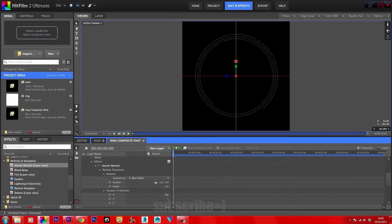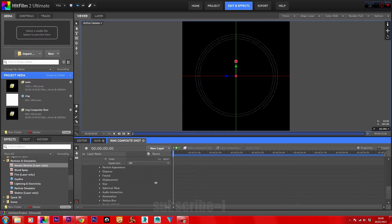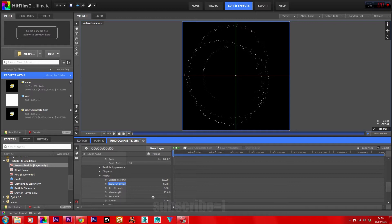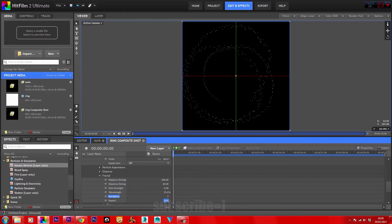Down to the atomic particles, go to fractal. Set the display strength to about 200, and display strength to about 40. Set the iterations to 7 and the speed to 0.20.